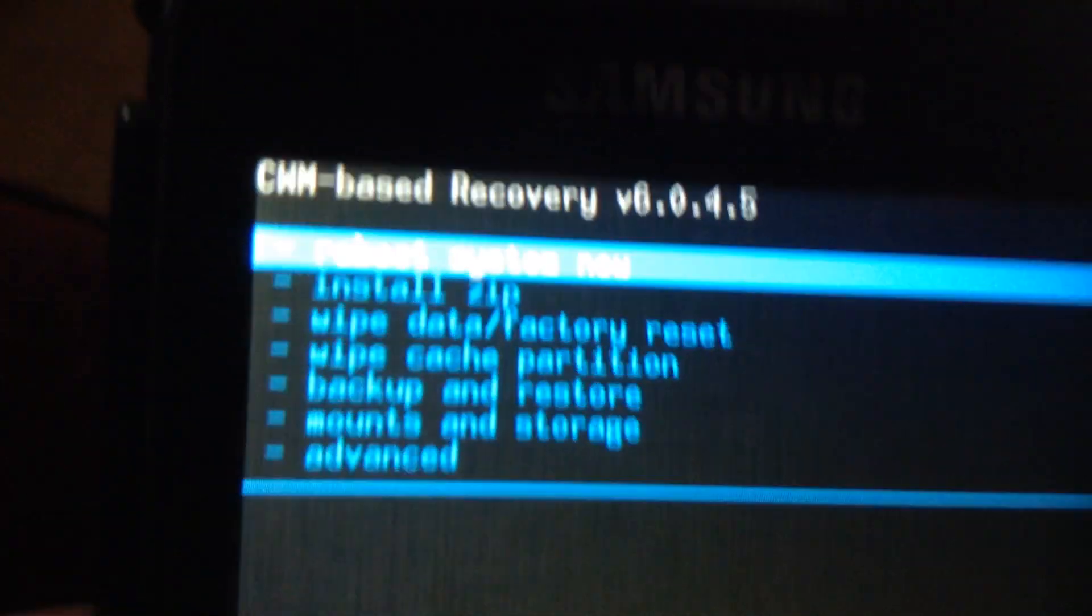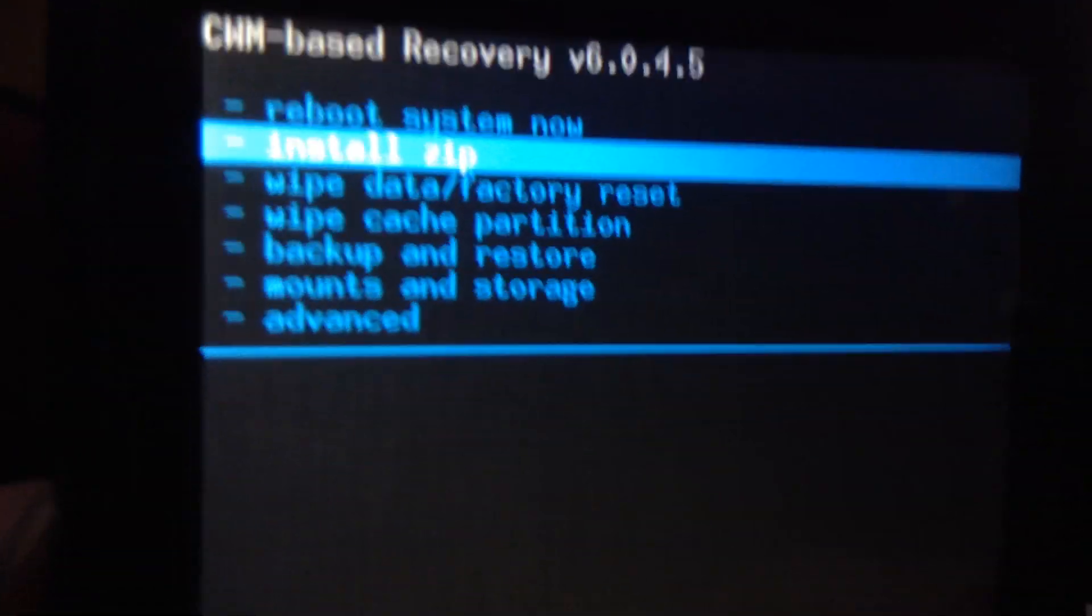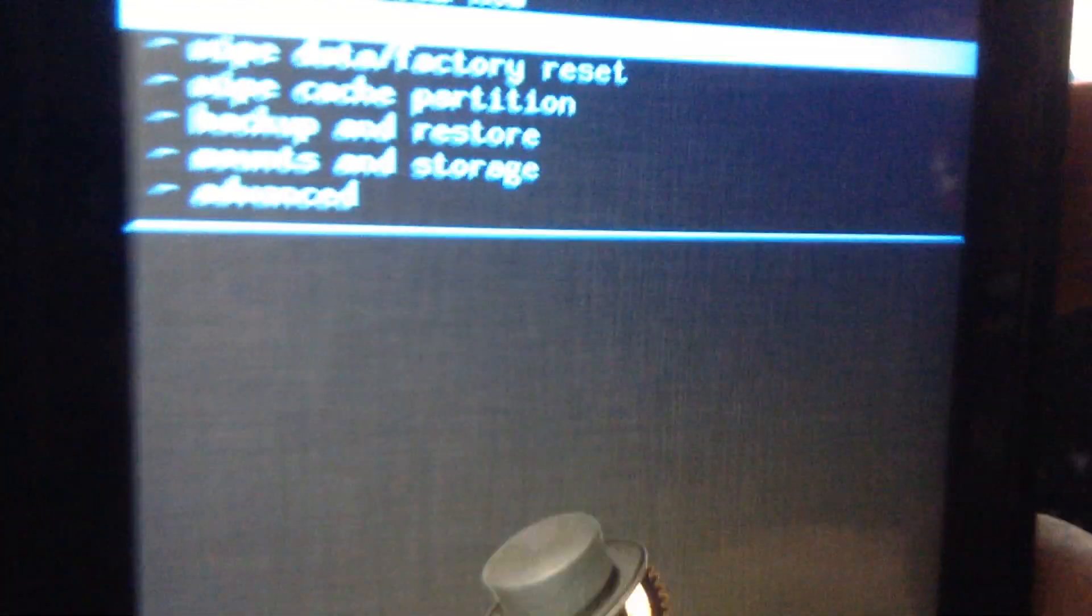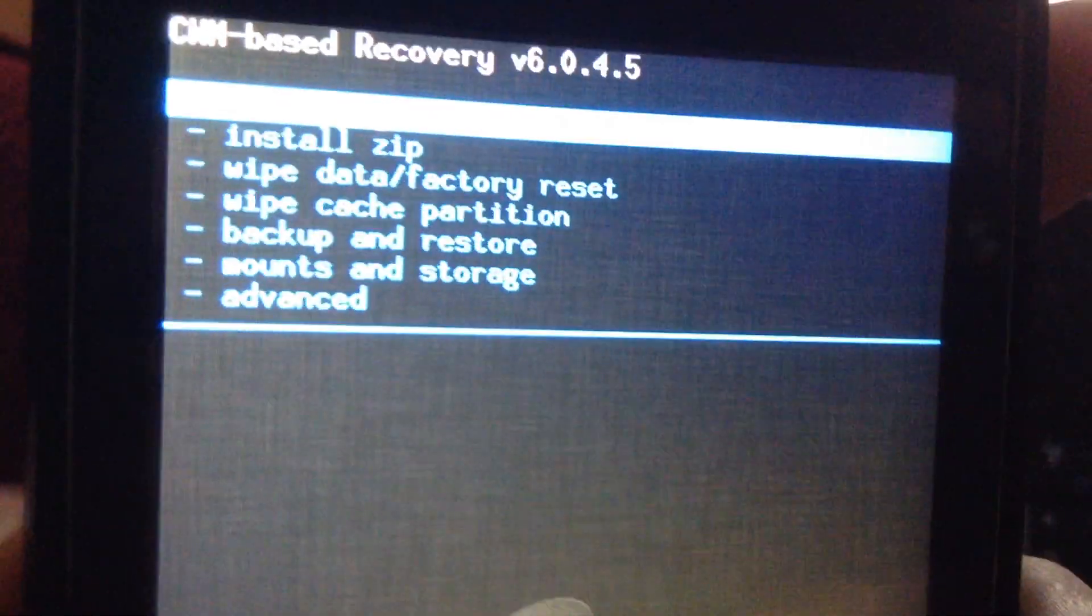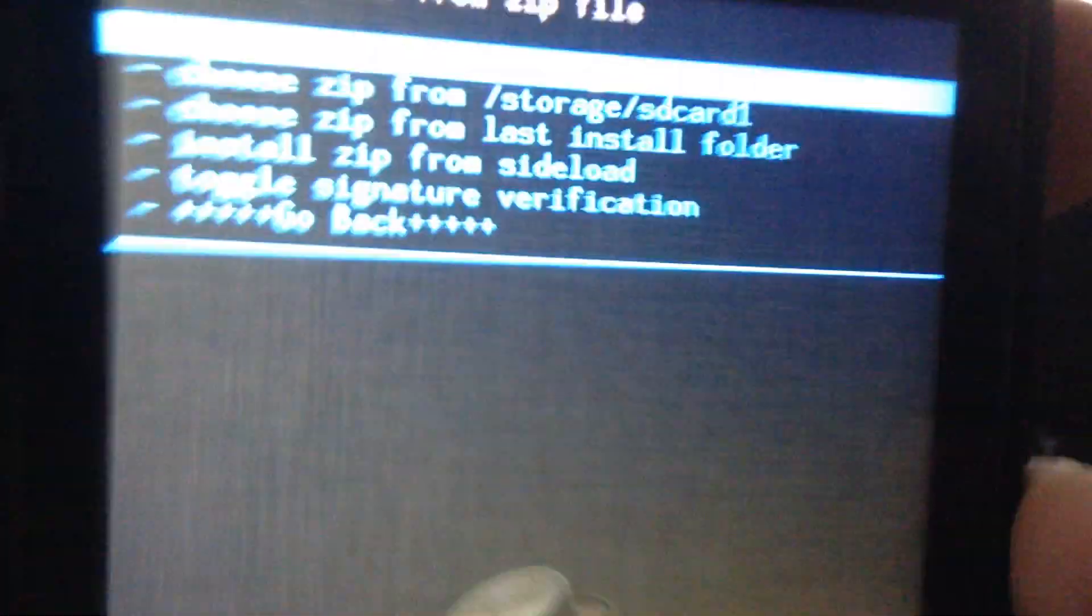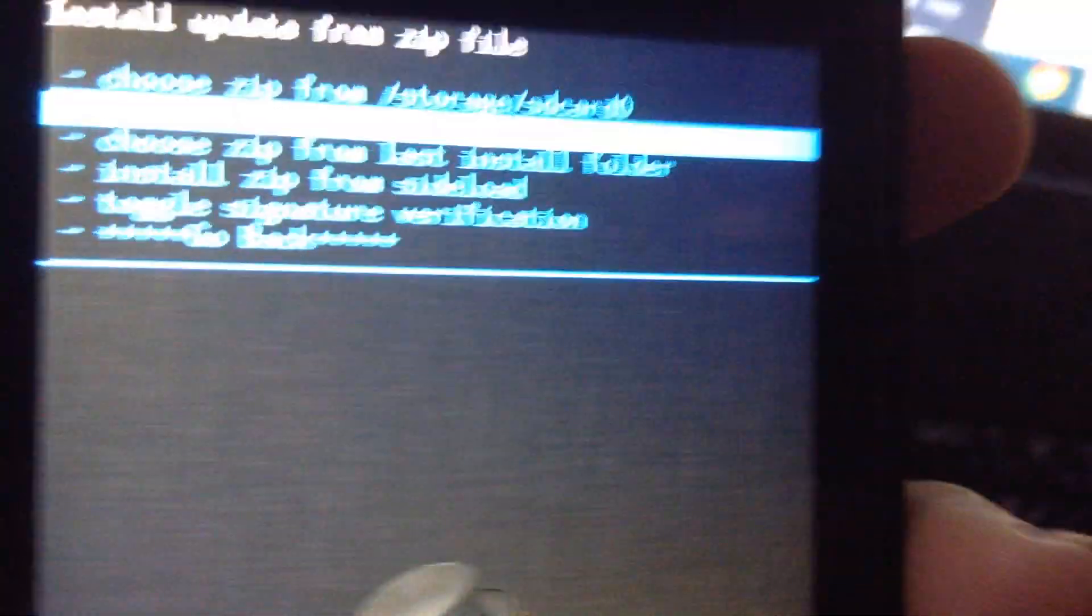But before you install the CM11 ROM, once you have one done, once you have the Gapps done or once you have the CyanogenMod done, the first one that you're doing done, you have to go back